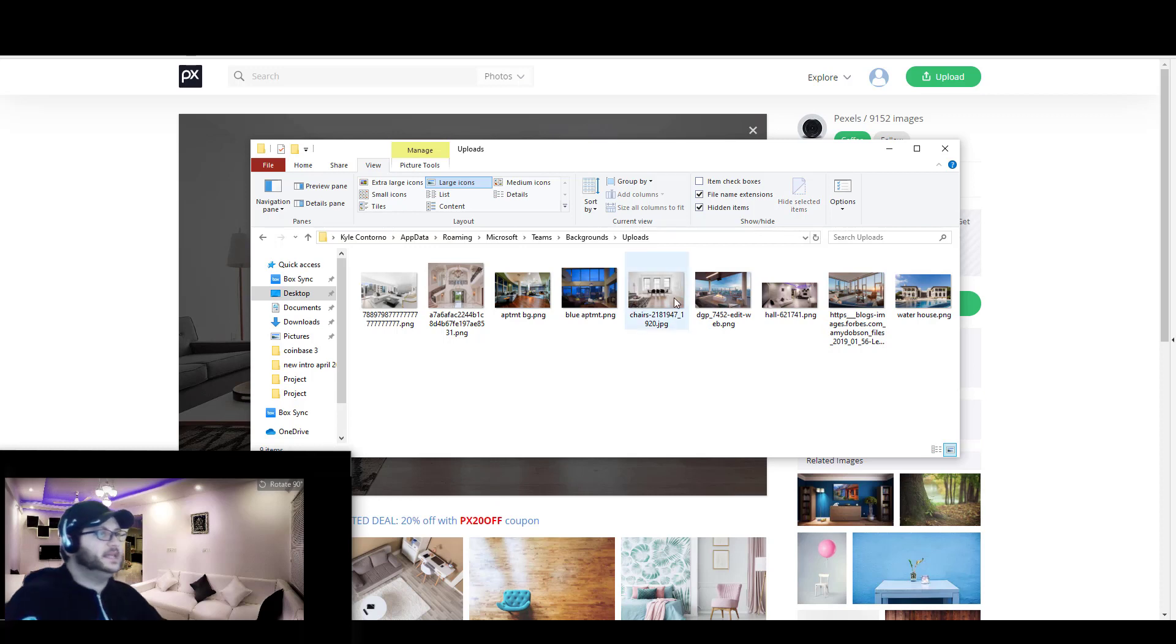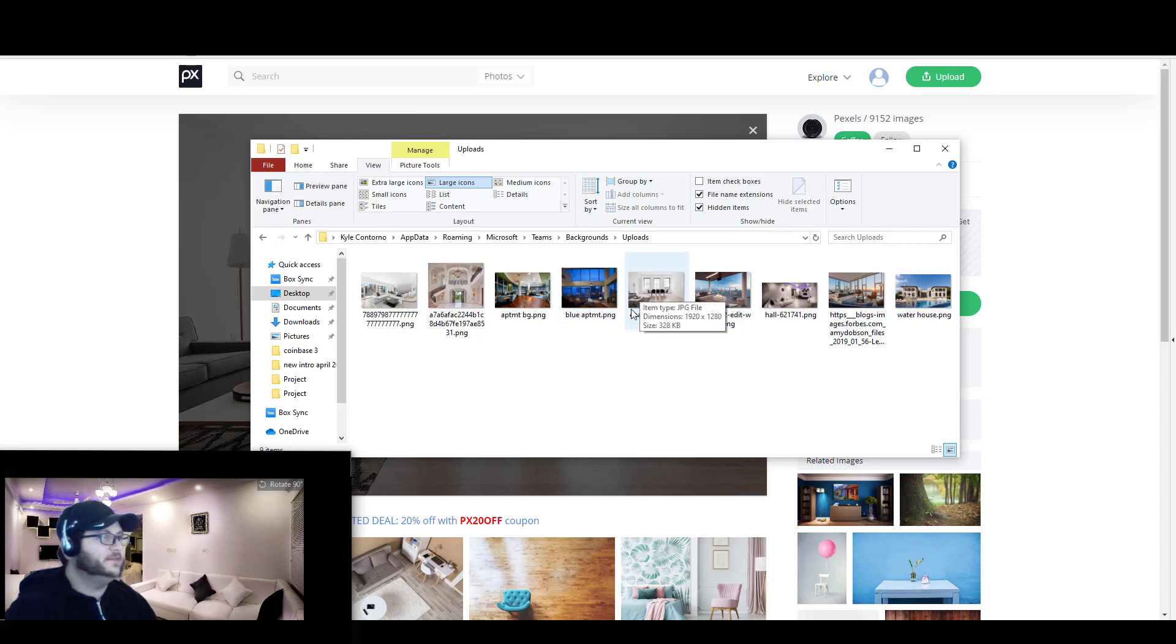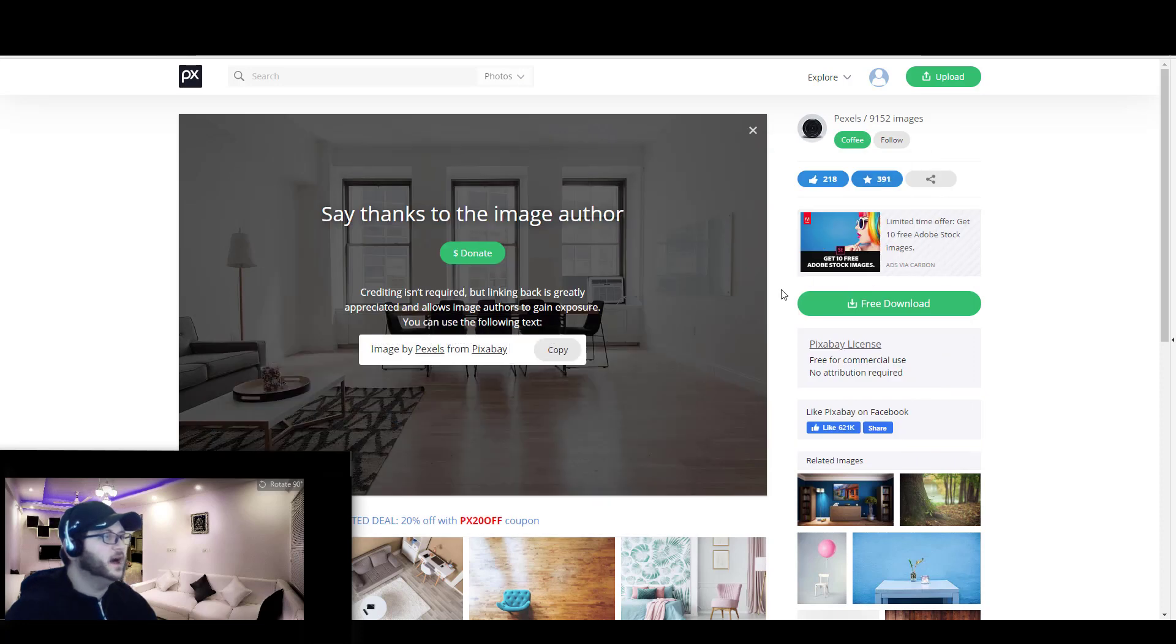So this is the image that I was able to download from pixabay.com. And if I want to use this image in Teams, once I put it into the uploads folder here, all I have to do is now simply relaunch Teams.